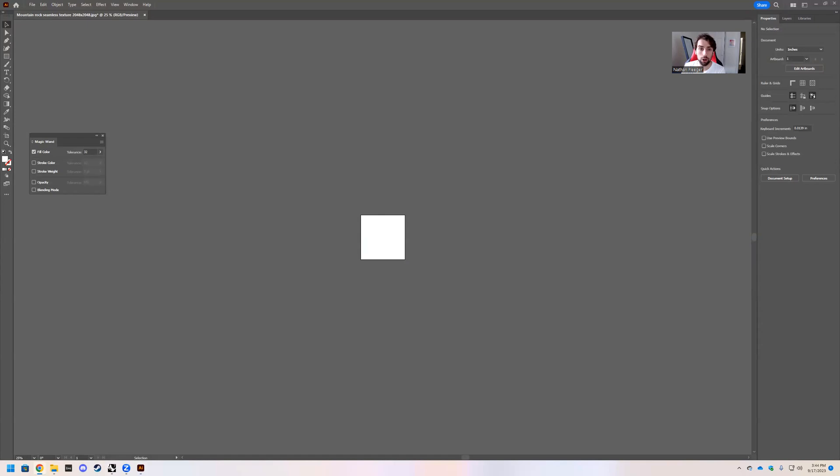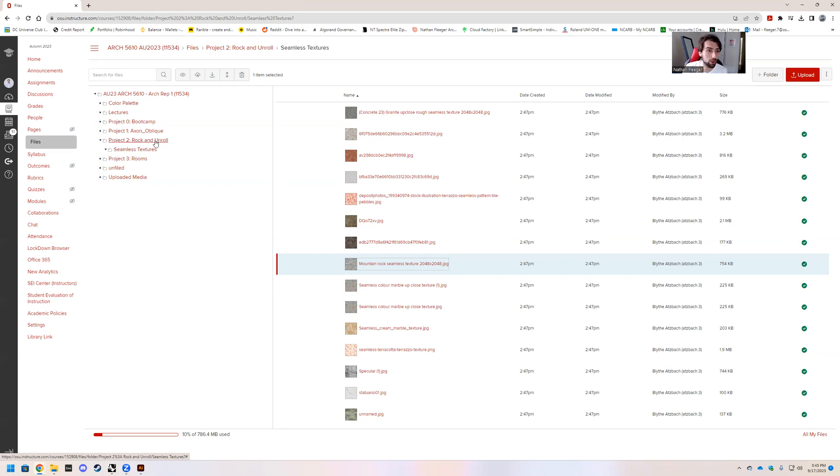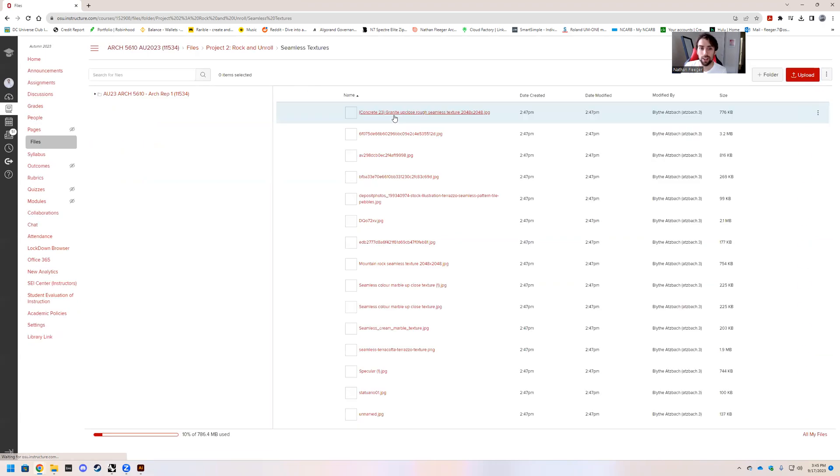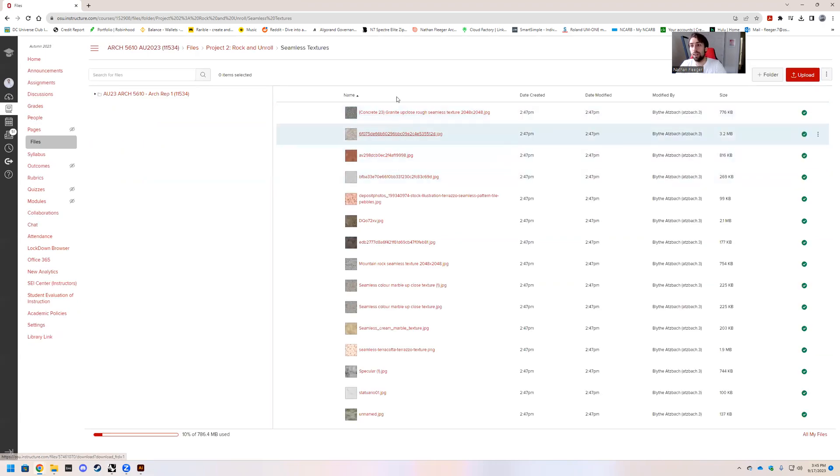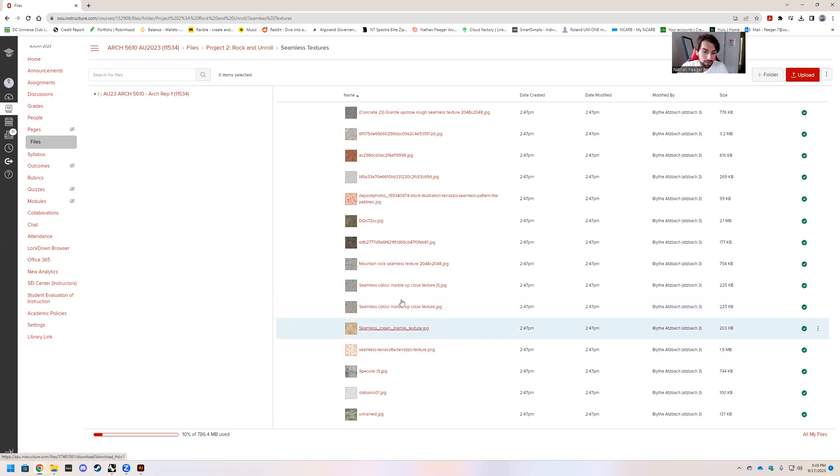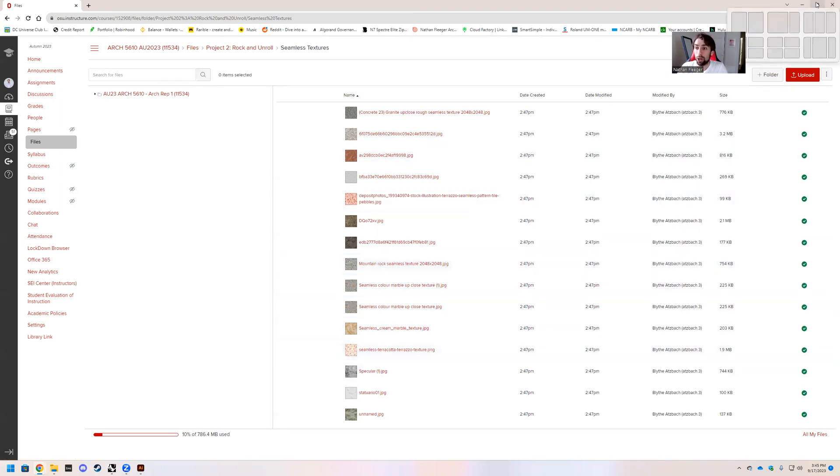We have our Carmen page right here. If you go to files, project two, rock and unroll, and underneath this is the seamless textures. This is a list of textures that basically we're going to use to generate the textures for our rocks. So I picked just for the sake of example, this mountain rock seamless texture. You don't have to use that one. You can use any of these.